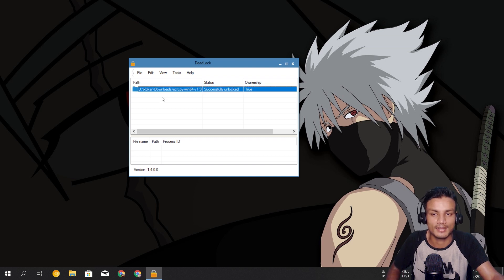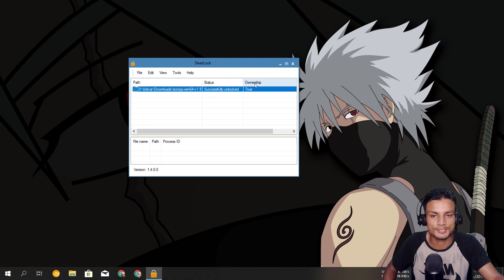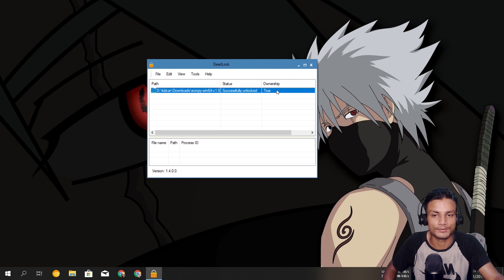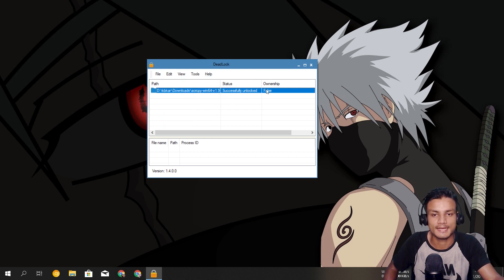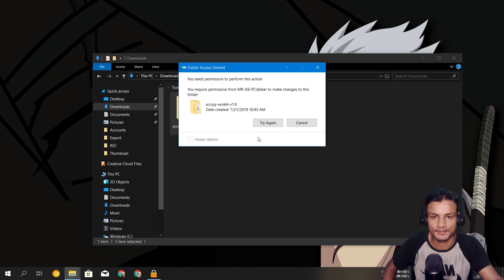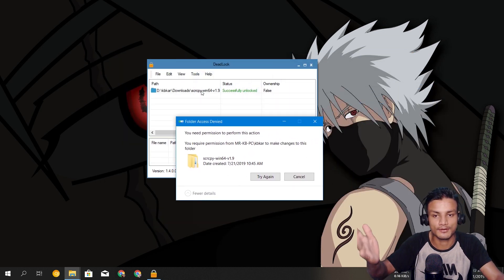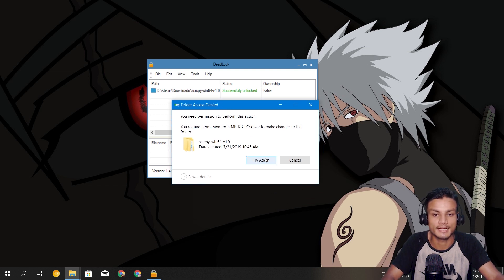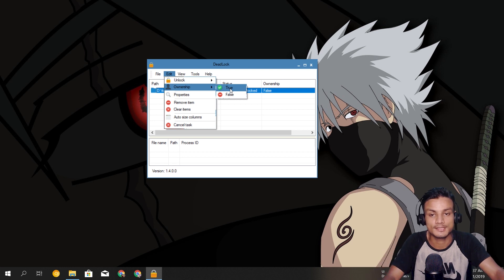In that case, once you've loaded the file or folder giving that error into Deadlock, go into Edit and you can Take Ownership. Click True and the ownership is set to True. You can also lock the file if you want to make the folder undeletable — set it to False and now you can't delete the folder; it will require administrator permission. You can see right here we've locked the folder by removing ownership, and you get 'You will need permission to perform this action.'